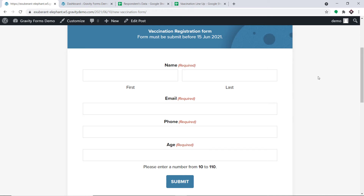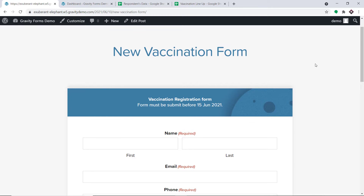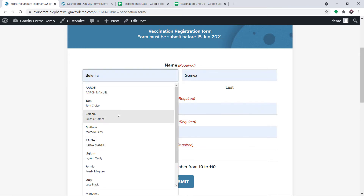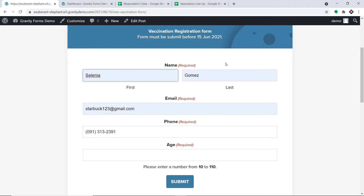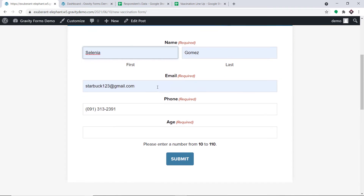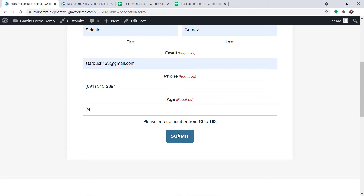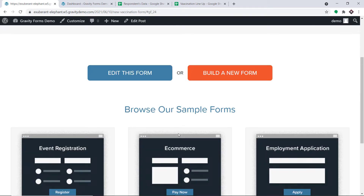Hello everyone. In this video we will learn how to automatically add Gravity Form responses to Google Sheets. Let's begin with a small example. This is a form I have built in Gravity Forms, known as the New Vaccination Form. A person called Selenia Gomez is making an entry — first name Selenia, last name Gomez, her email address, phone number, and age 24. The submission has been made by Selenia Gomez.